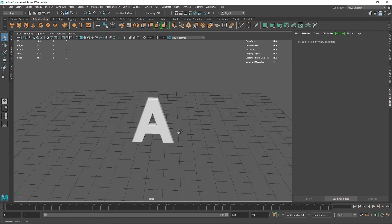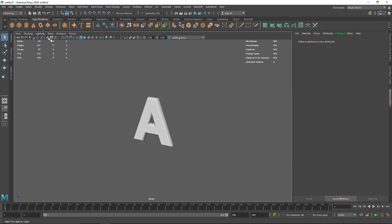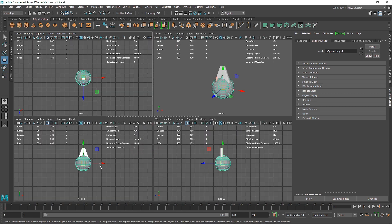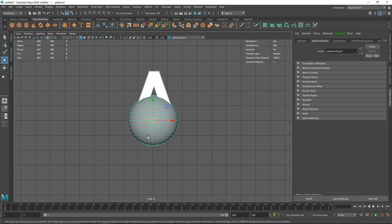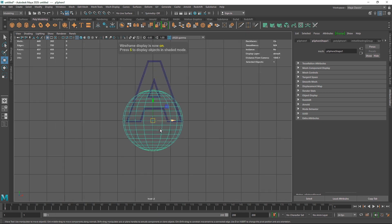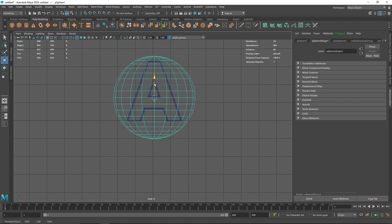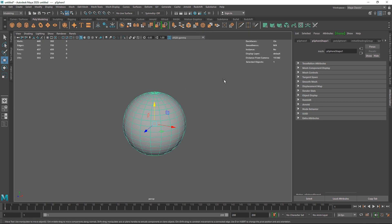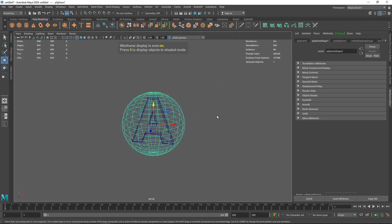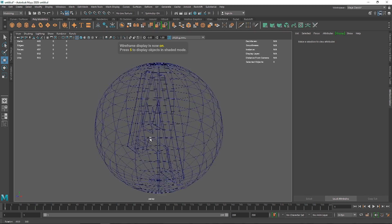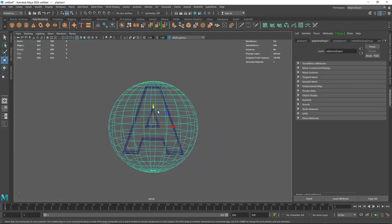Let's turn off the grid and create a simple sphere. I'll go to the front view, hit 4 on the keyboard to go into wireframe mode, and make the sphere big enough to fit the overall text. We now have a cloth sphere over our text and a passive collider ready to go.